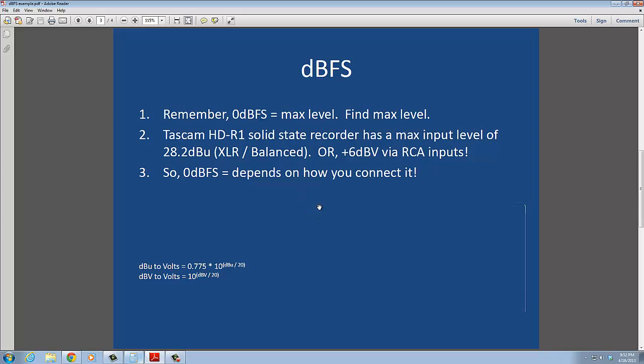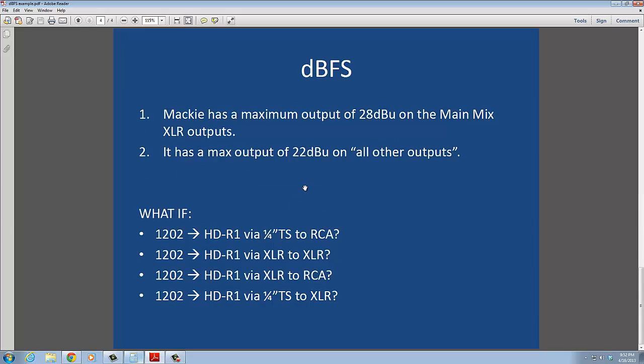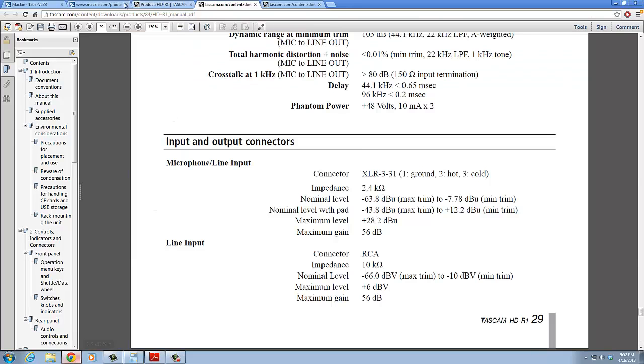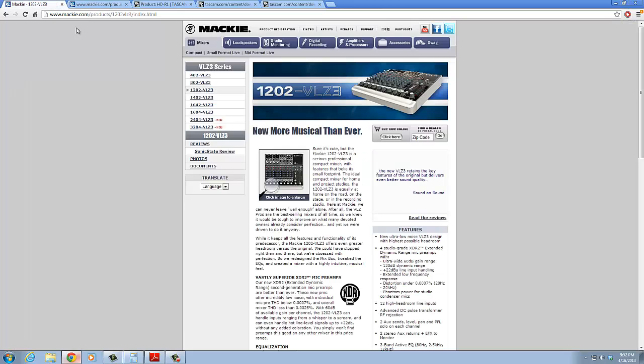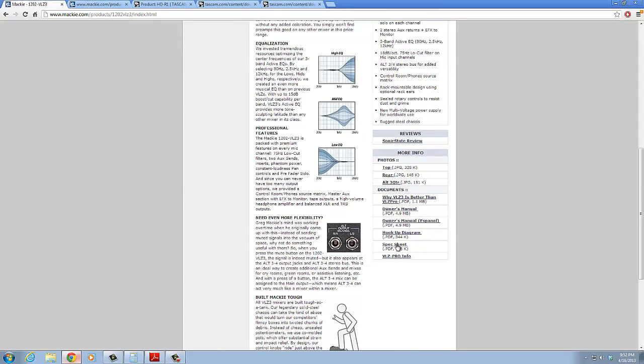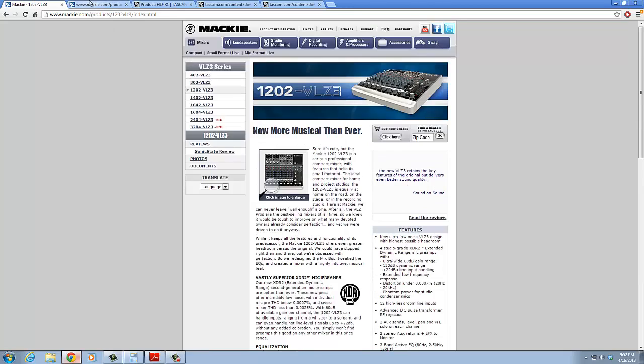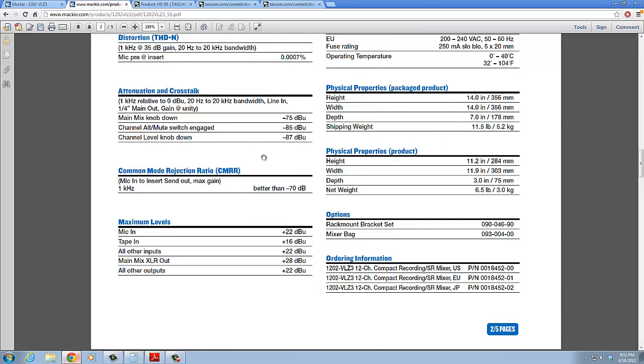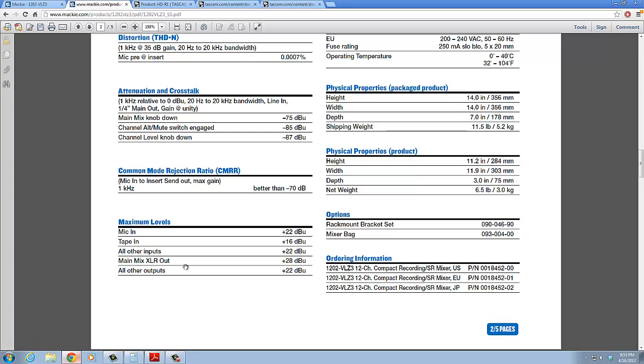So now that we know what maximum input levels the Tascam can handle, let's go and take a look at the Mackie. Again, we're going to pull up the spec sheets here. And this is the Mackie here, and I just scrolled down the website and looked for the owner's manual. Well, I started with the spec sheet just to see if it would have what we needed. And sure enough, this one actually gives us the maximum levels. Tape in, mic in, all other inputs, main XLR out, and the all other outputs. So again, depending on which output you use of the Mackie, it could be very different. Let's say you only have, well, let's say maybe you have like a quarter-inch cable and you don't have your XLR cables for whatever reason. Then you would have to use, perhaps, this plus 22 dBU output as opposed to the main mix XLR outs, which have a maximum output level of plus 28 dBU.